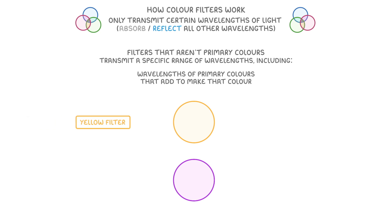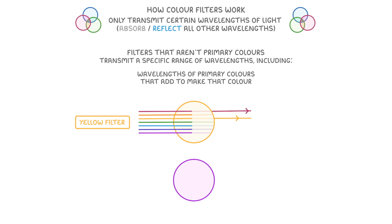For instance, a yellow filter allows not just yellow, but also both red and green wavelengths to pass through it, because red and green light combine to make yellow.